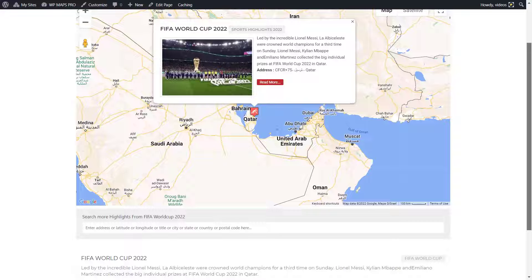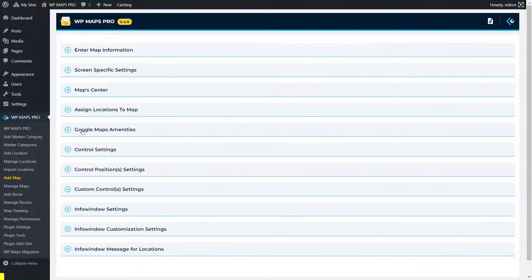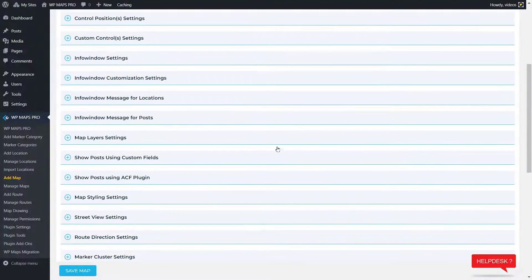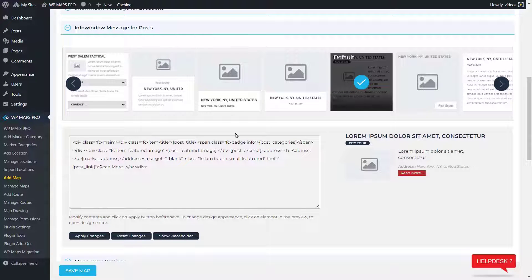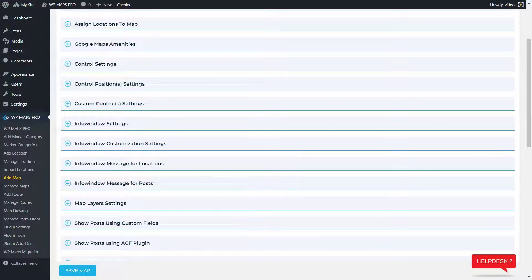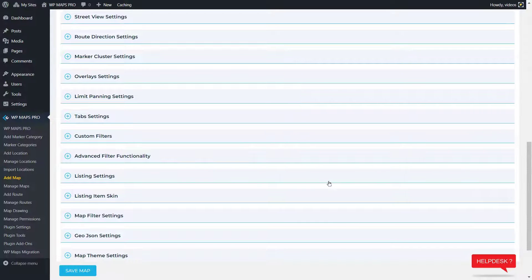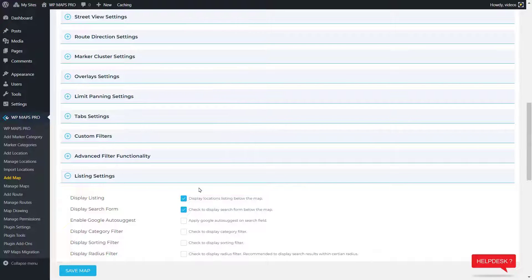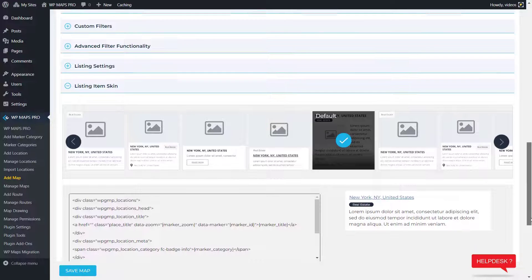Now that your map is finally showing the post, if you want to make further changes to the content inside the info window, go to WP Maps Pro and click on Manage Maps. Edit your map and go to the 'Info Window Message for Post' section. From here you can set up post information to be displayed using placeholders. If you want to update the content inside the listing section which appears under the map, go to the Listing Setting section to enable it, and then go to the Listing Item Skin section to choose a template and manage the content using the same set of placeholders.